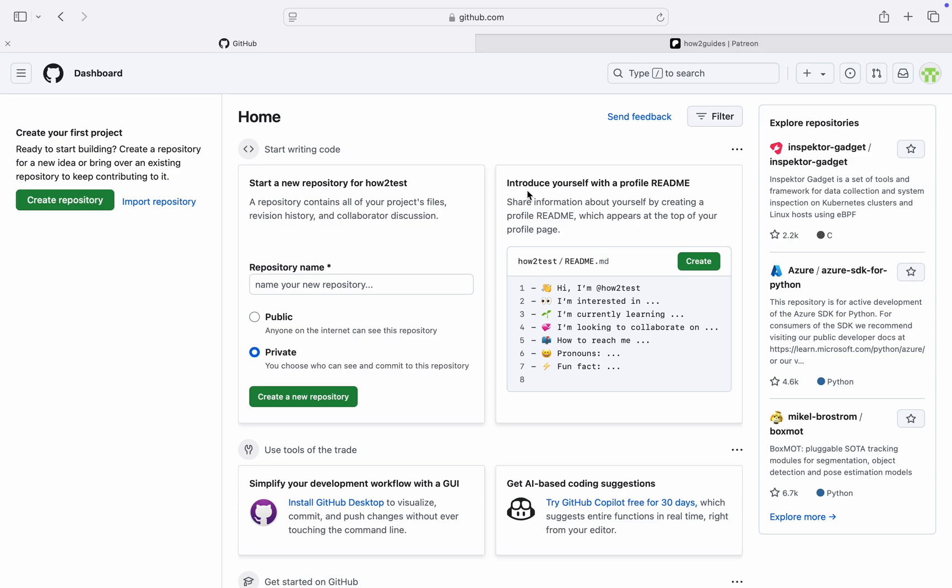In today's video, I'm going to show you how to change your email address in GitHub. If you want to change the email linked to your GitHub account, let me show you how it is done. The first thing is...